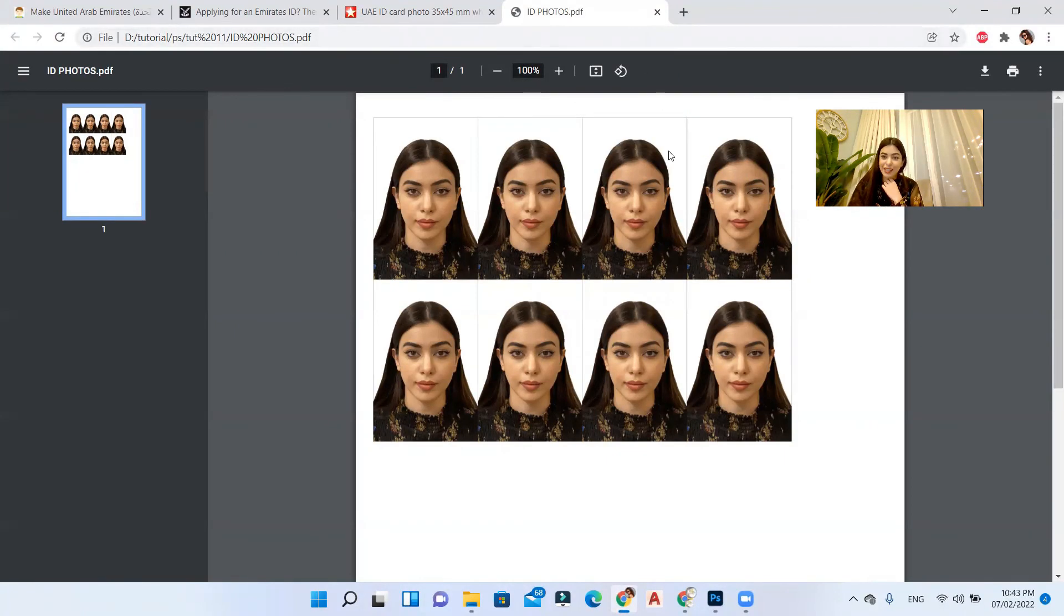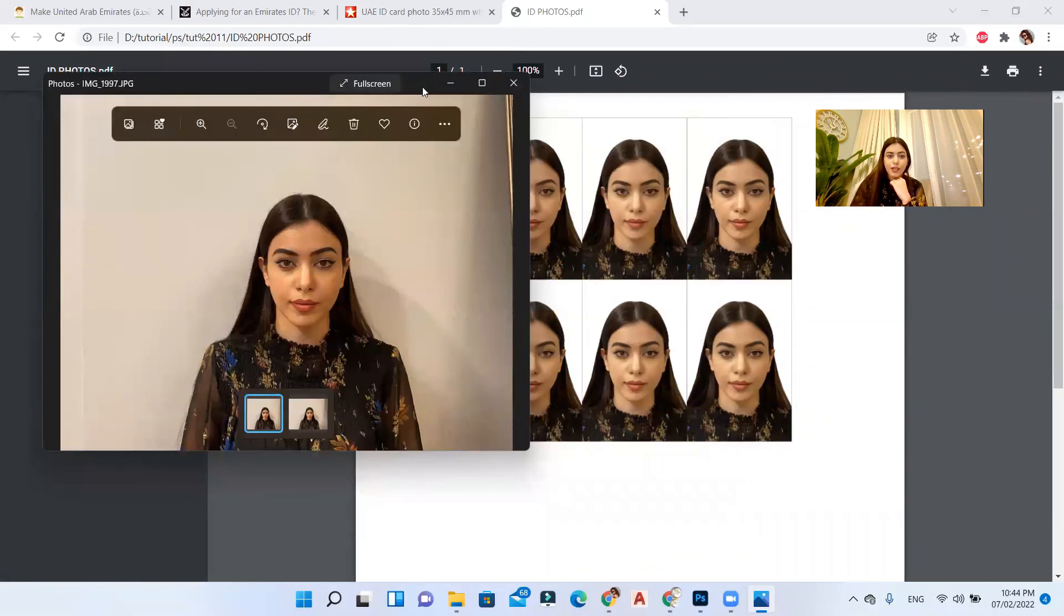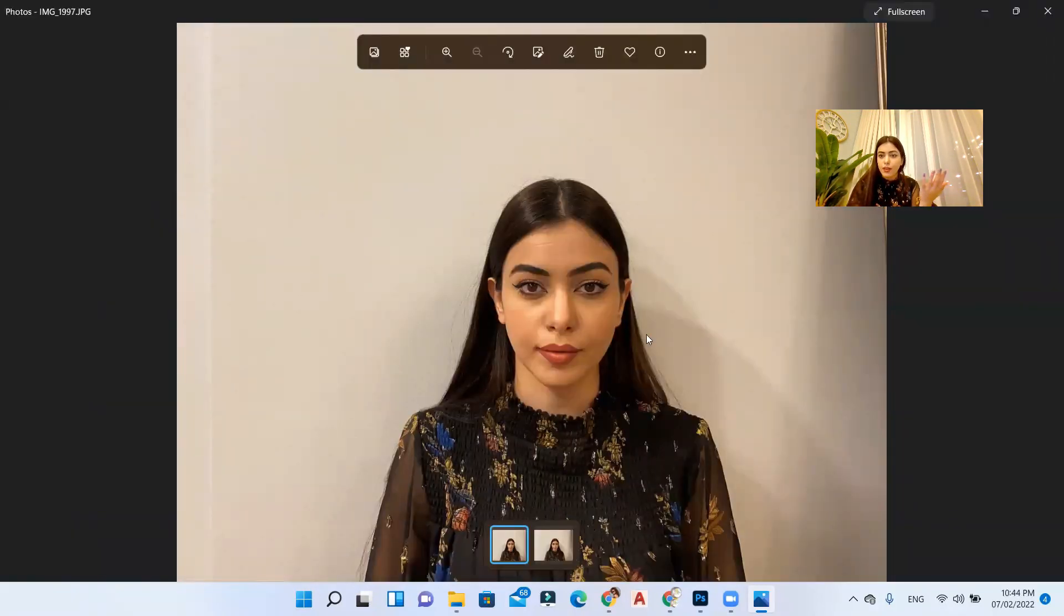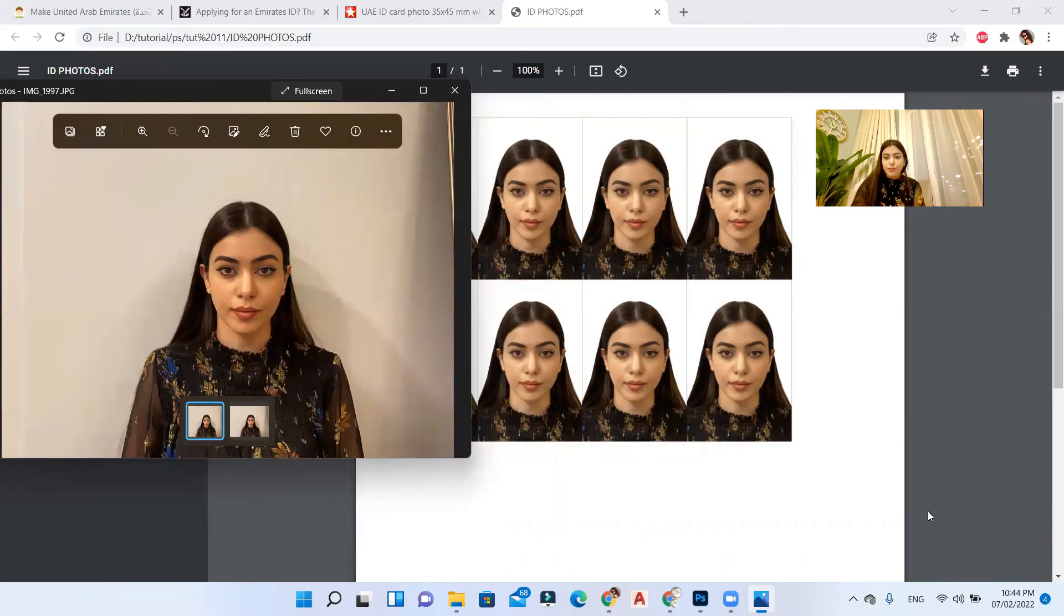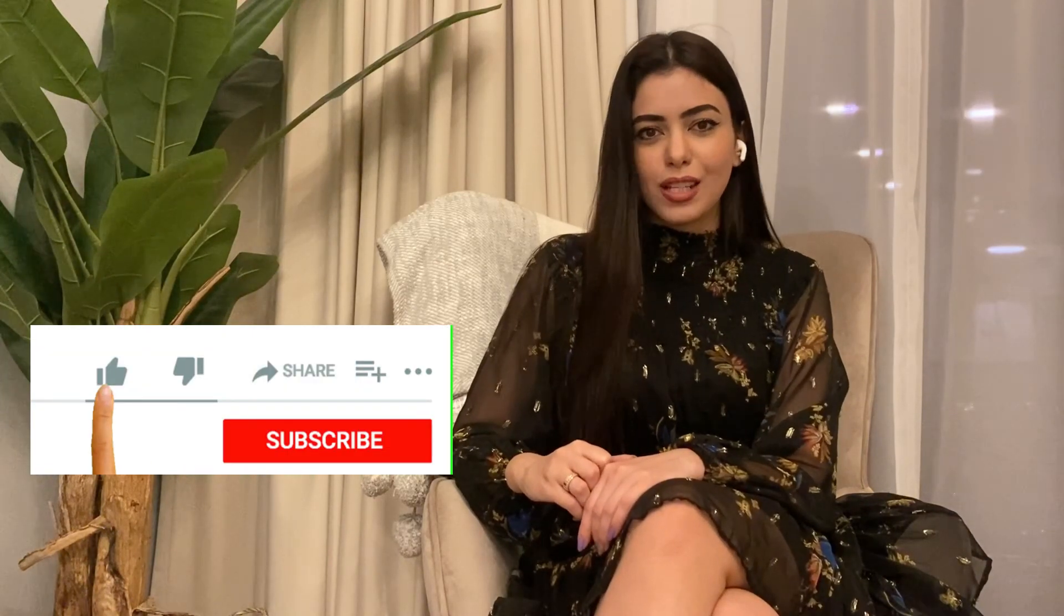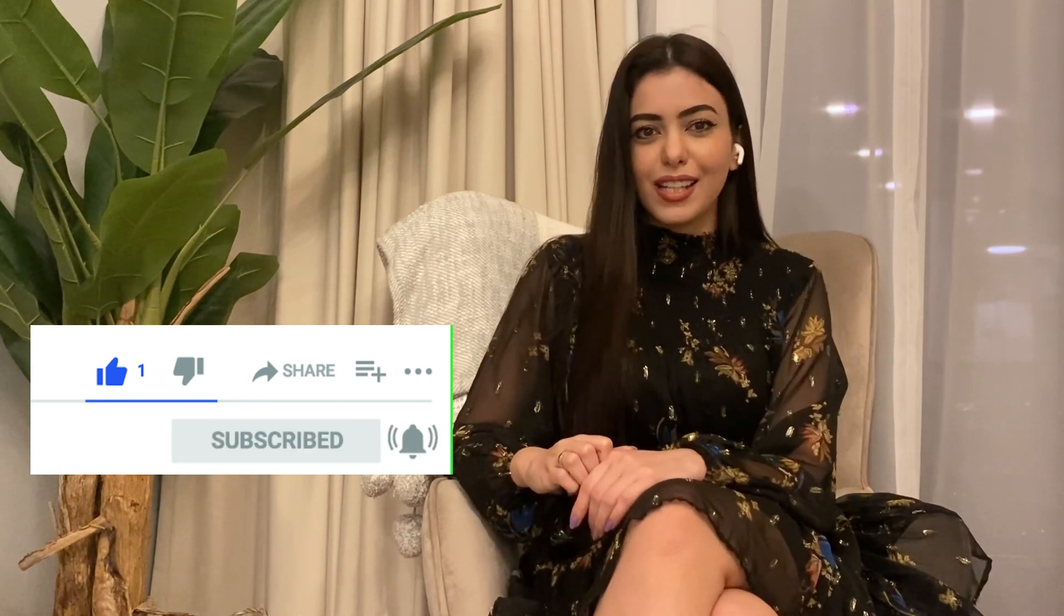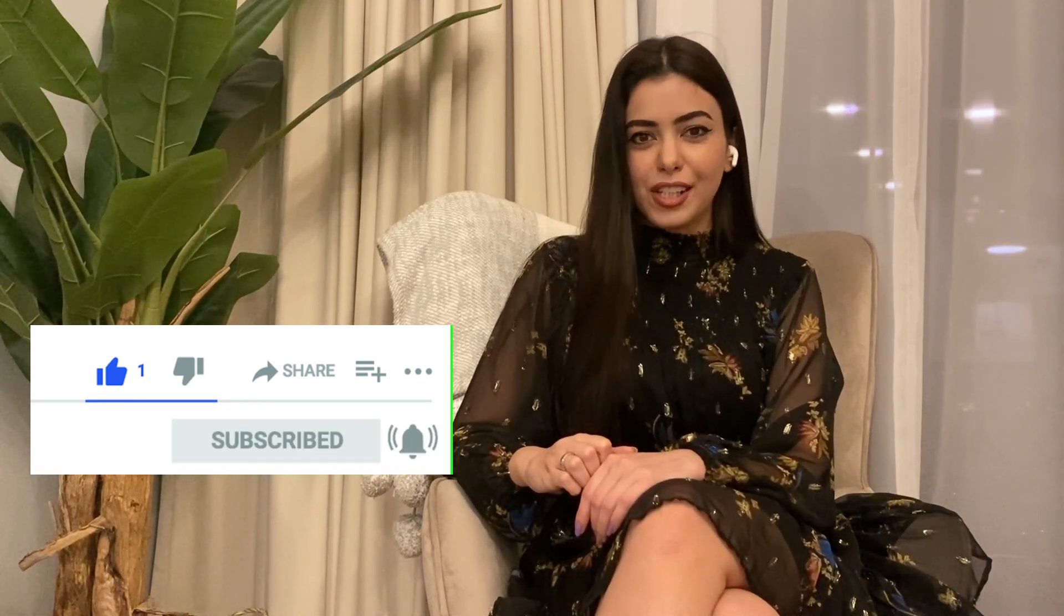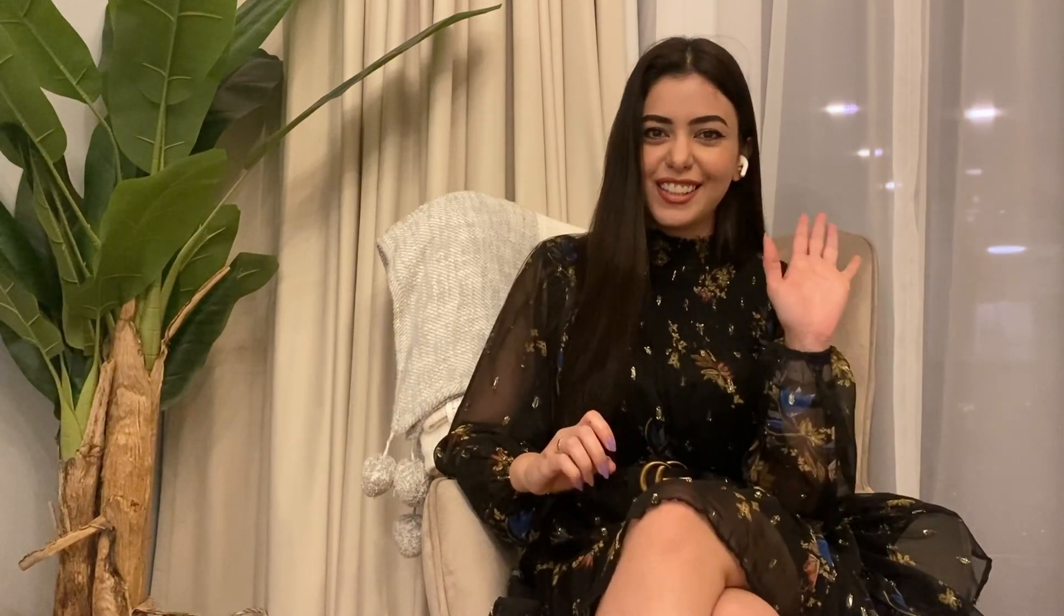This is the end. Let me show you the before and after. So guys, we turned this image that we have right here with the gray background and with the dark lighting into this passport image. Thank you so much for watching and see you in the next one. Please don't forget to subscribe, like, share, and hit the notifications bell on. Bye.